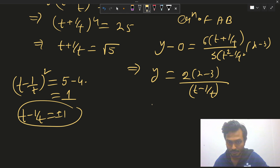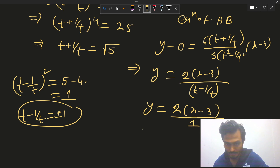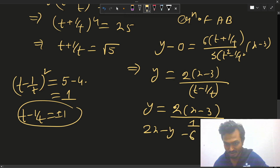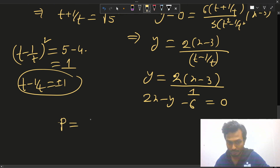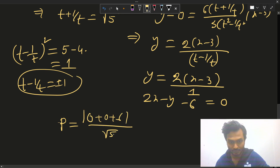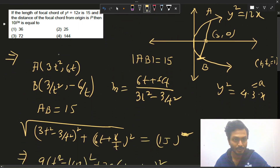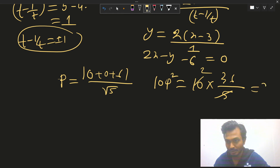The distance from the origin to the line 2x - y - 6 = 0 is |−6|/√5 = 6/√5, so p² = 36/5. Therefore 10p² = 10·(36/5) = 72. Taking t - 1/t = -1 gives similarly 10p² = 72. So the answer is 72.